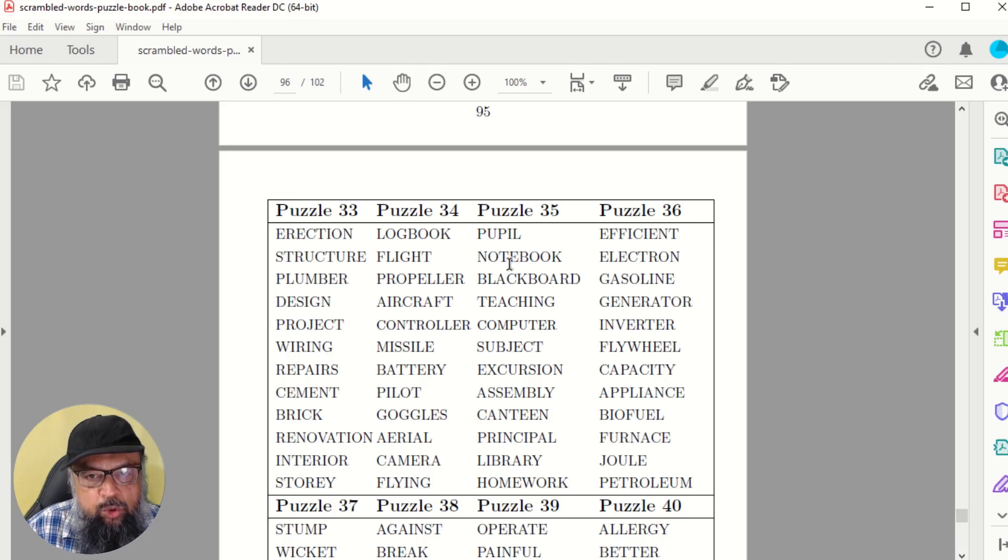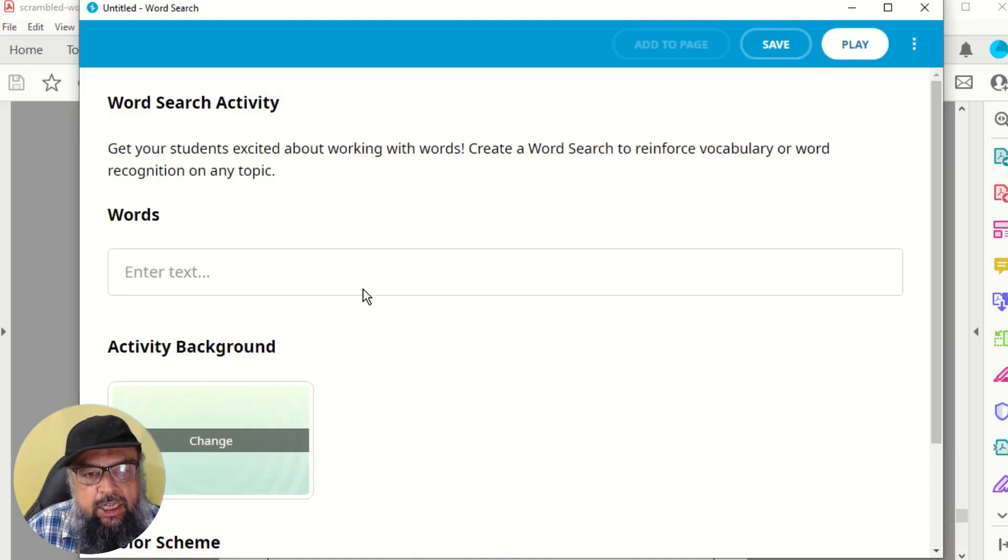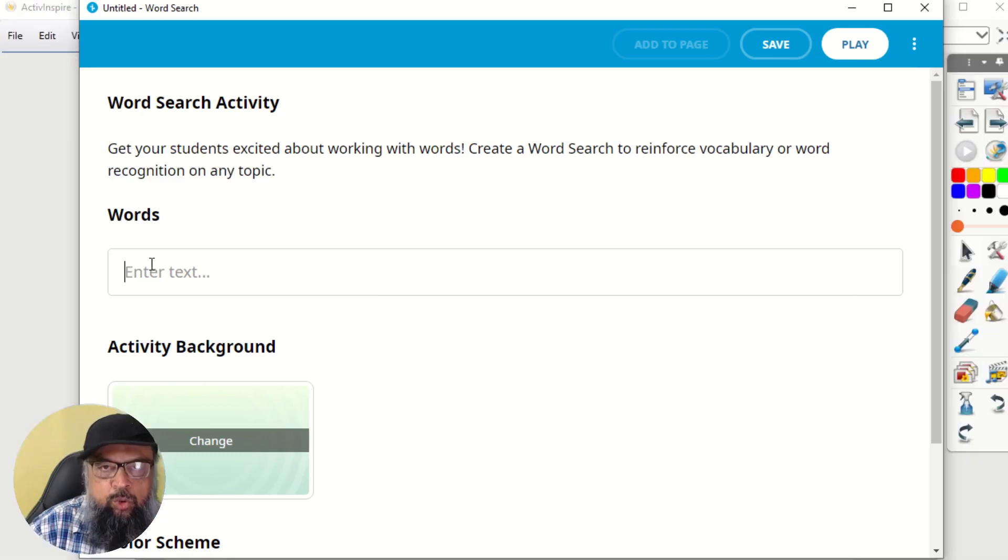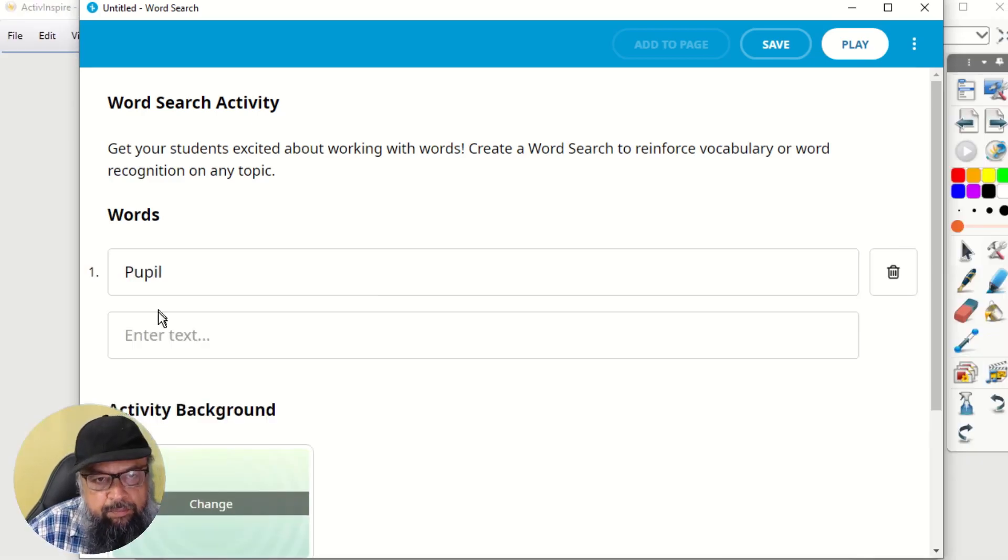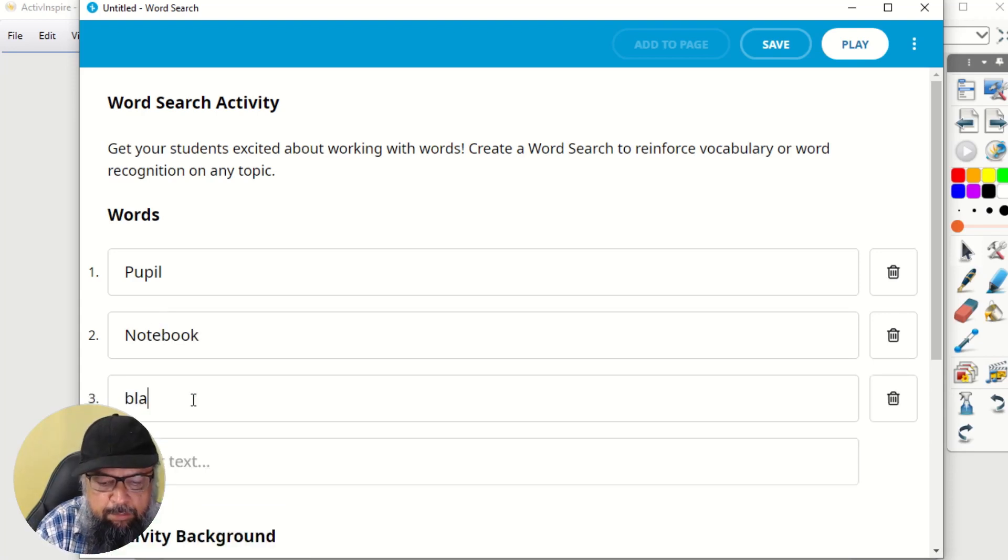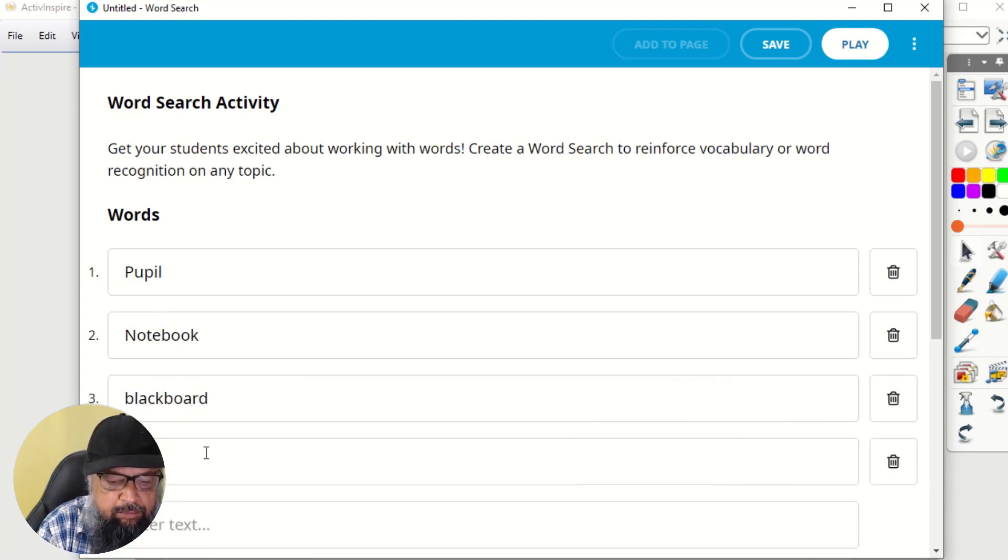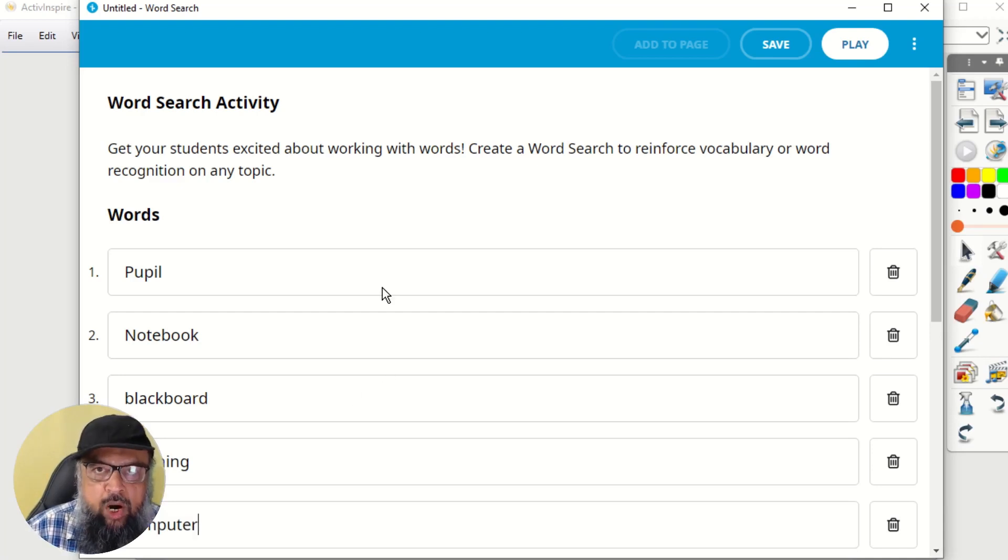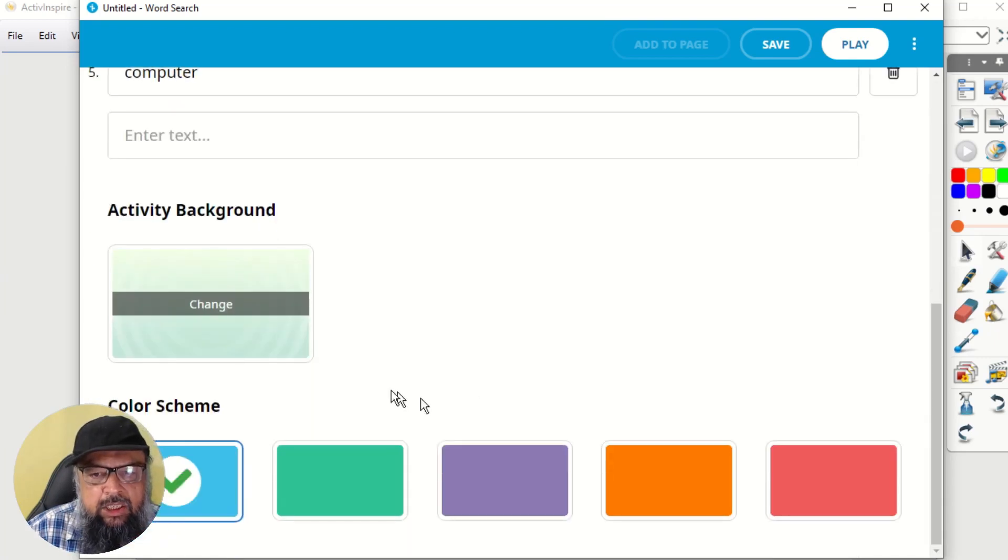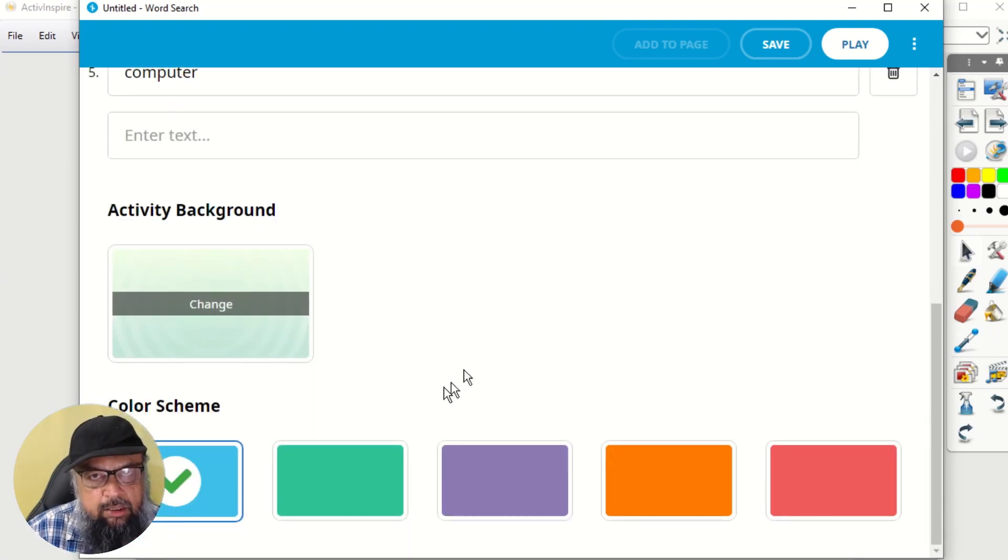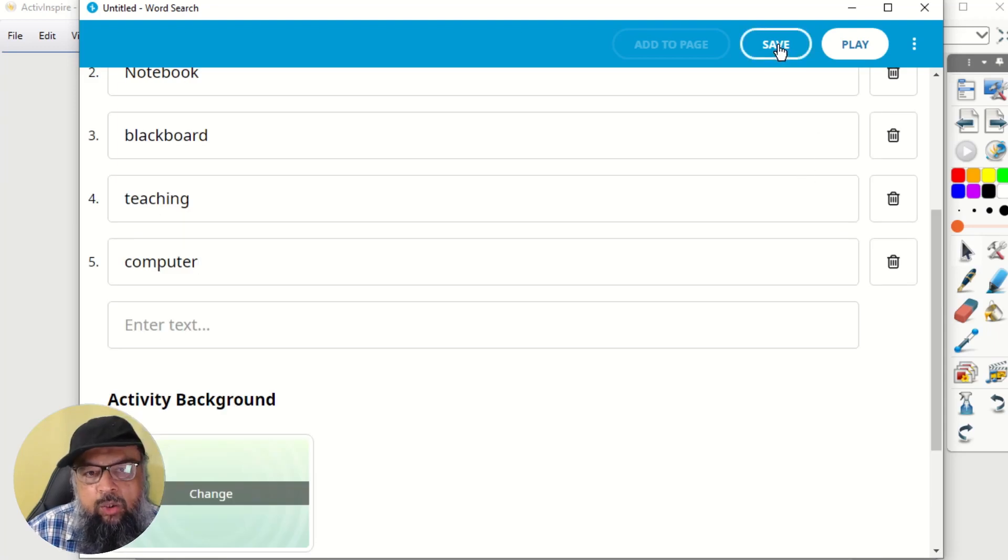So what I'm going to do is I am going to type some of these words in this area. So the first word is pupil, then we have notebook, then we have blackboard, then we have teaching, computer. Okay, these are enough. So I typed few words on a specific topic of education. And then I can select any background if I want. Otherwise, this default is fine.